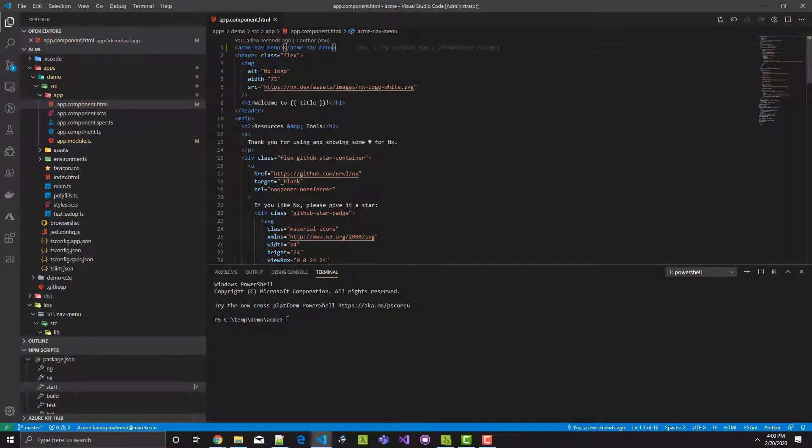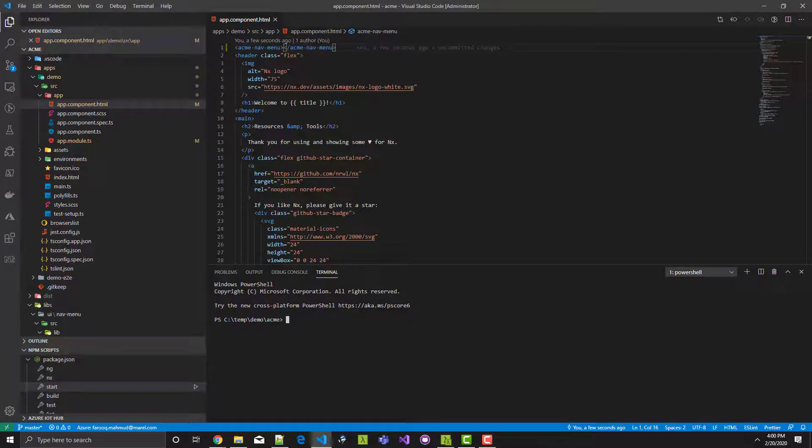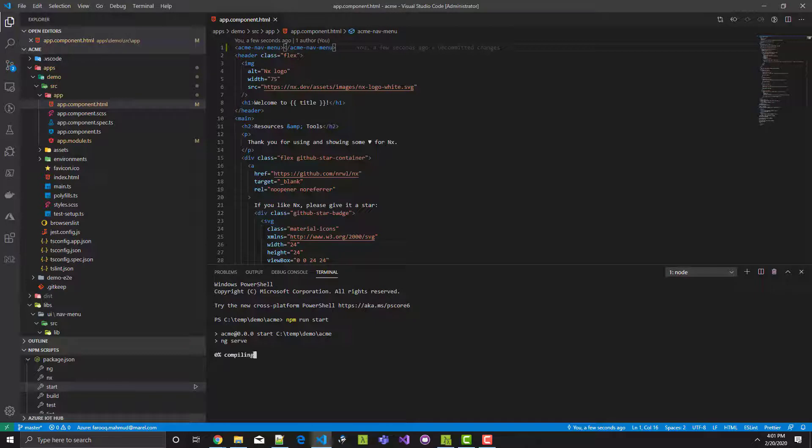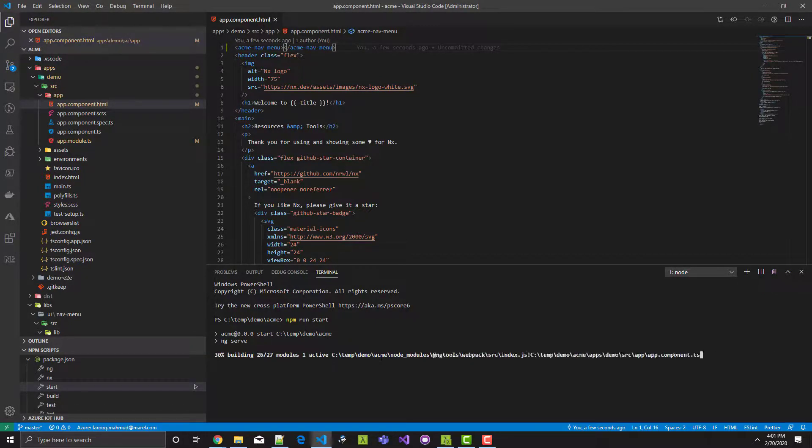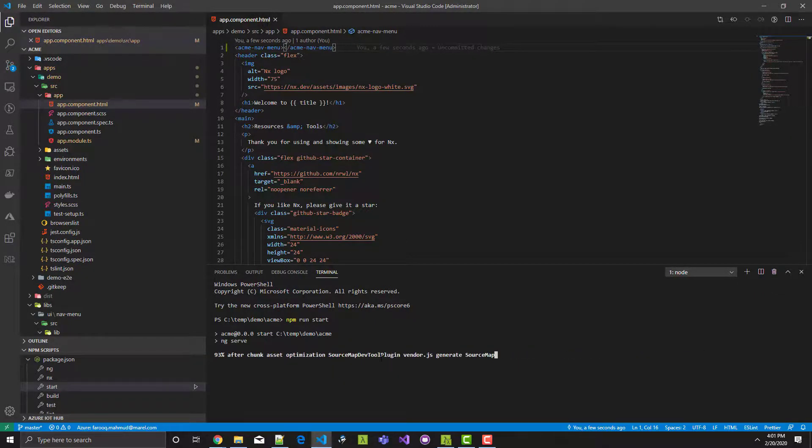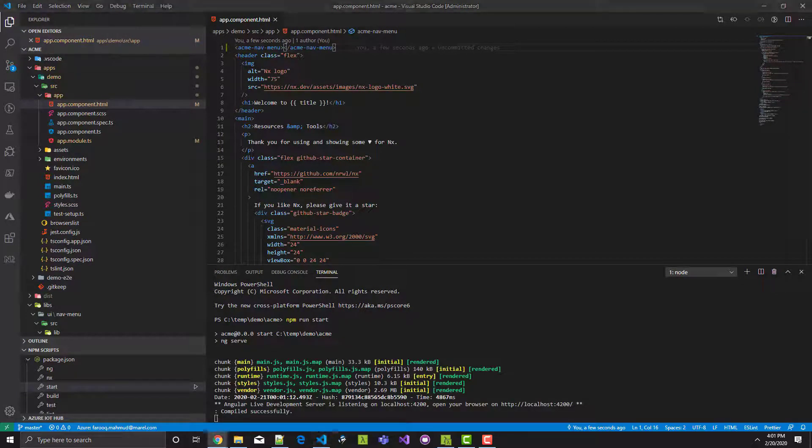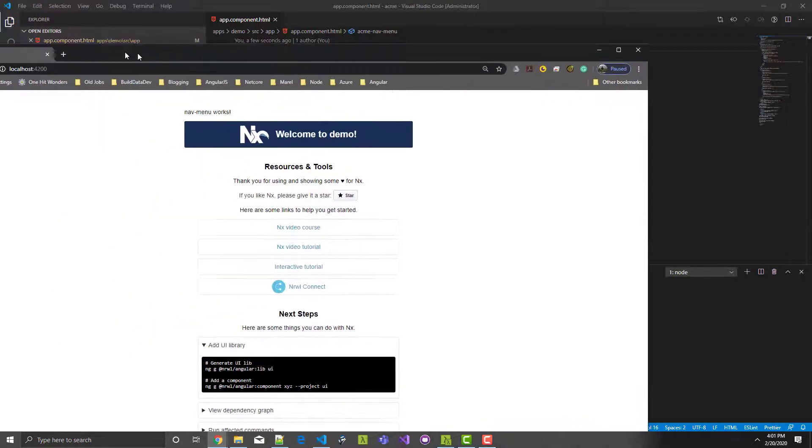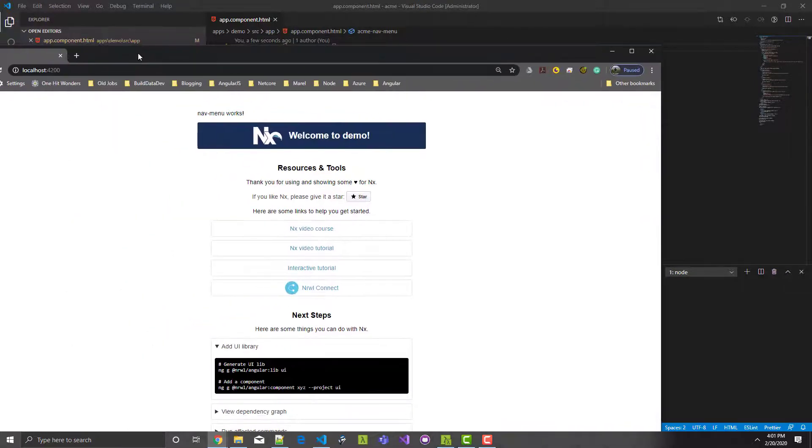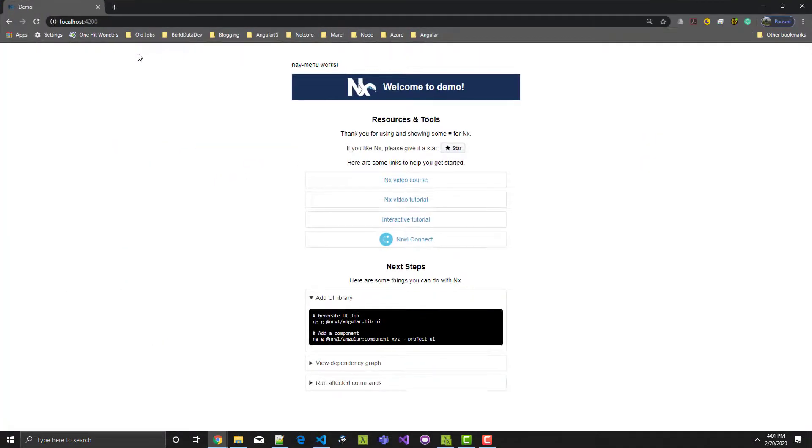Now I just want to run the app and make sure the component is rendered. This time I will type npm run start in the terminal window. Drag the browser to my primary monitor. And the nav menu component is rendered. Great.